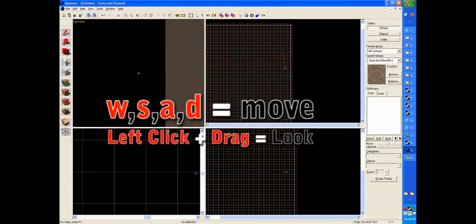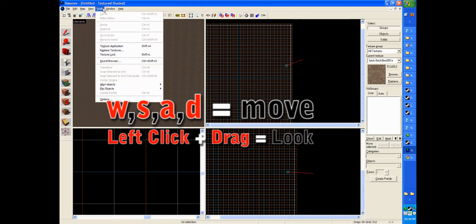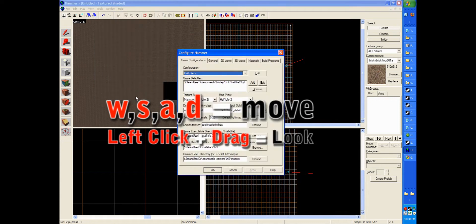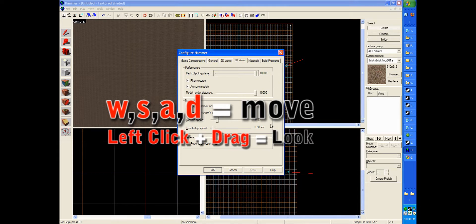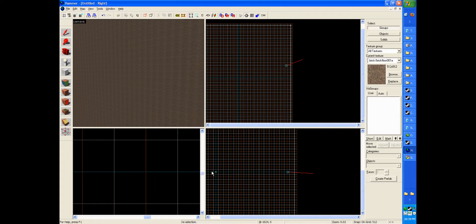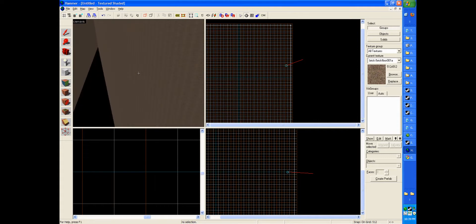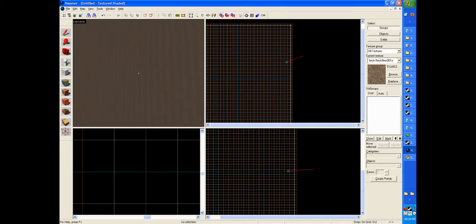And if you go to tools, options, you can increase your back clipping pane view all the way to 10,000 and model render distance all the way up. You shouldn't have too many problems unless your computer really sucks. So anyway, so now we've got this.